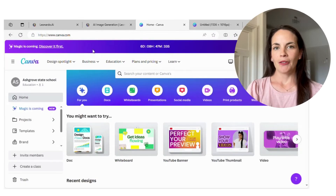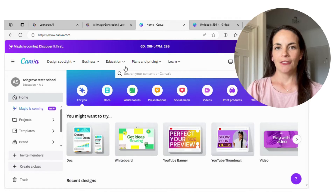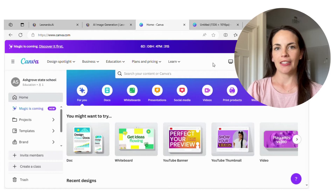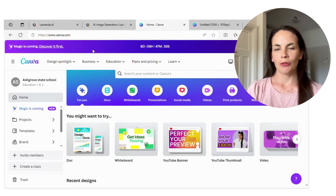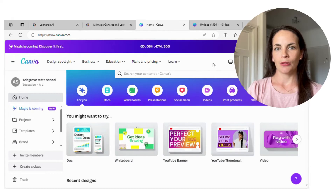If you don't already have a Canva account I highly recommend it. It is free for teachers and you can actually use it in the classroom by inviting students to your page so that they can utilize the tools as well.